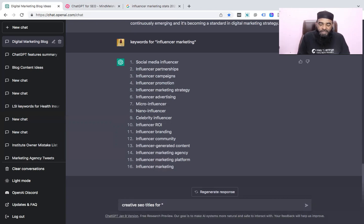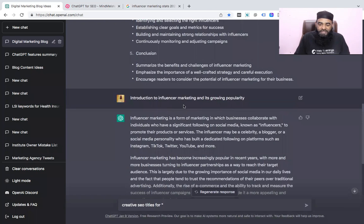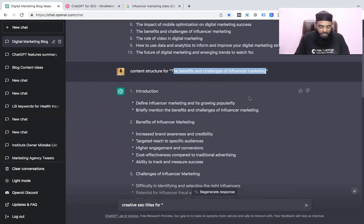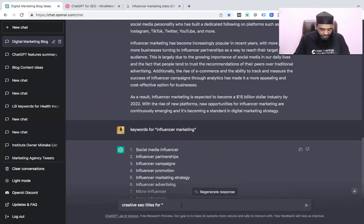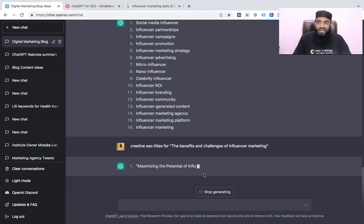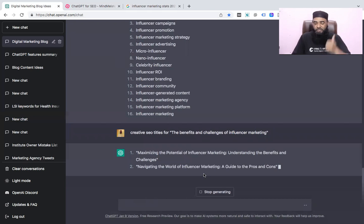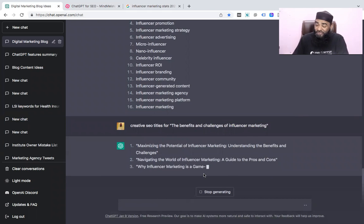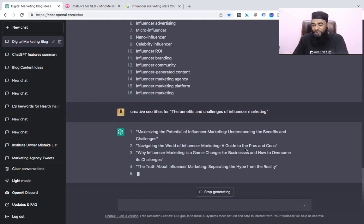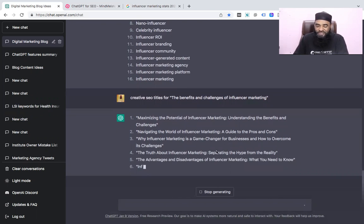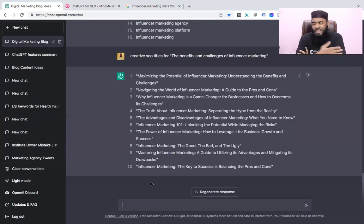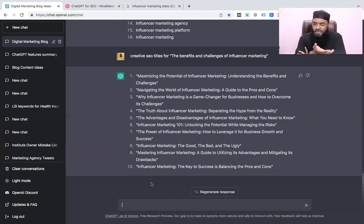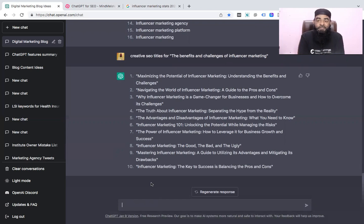I want multiple titles for the topic 'benefits and challenges of influencer marketing,' so I'll copy the exact topic and enter it. Now ChatGPT gives us relevant titles: 'Maximize the Potential of Influencer Marketing: Understanding the Benefits and Challenges,' 'Navigating the World of Influencer Marketing: A Guide to the Pros and Cons,' 'Why Influencer Marketing is a Game Changer for Businesses' — top 10 titles have been generated. These are very effective for SEO title generation because our target keyword is already there, plus creative words to increase CTR.